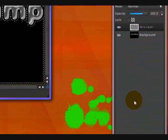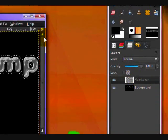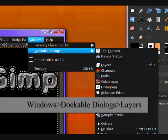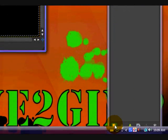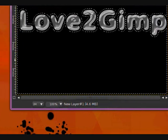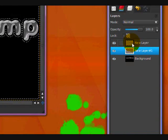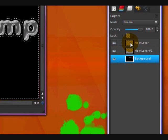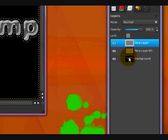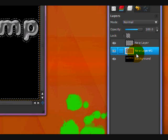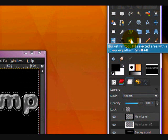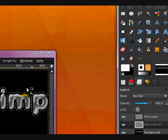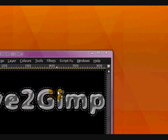Now you want to go to your Layers dialog, which you can open by going to Windows, Dockable Dialogs, Layers. And create a new layer by clicking on this page icon. Make sure it's transparent and click OK. Now click and drag so that it's below your background, in the middle of your two layers, of your metal text and your background layer. So once you have that one selected, then you want to take your fill bucket. Set your foreground color to white.